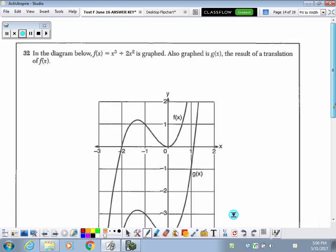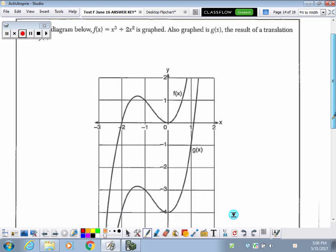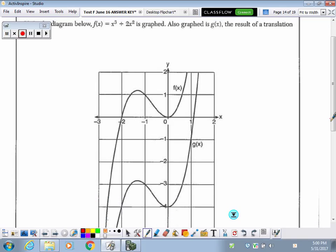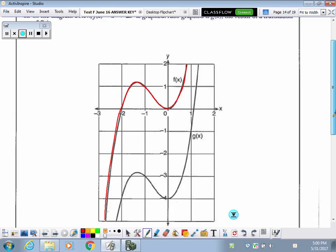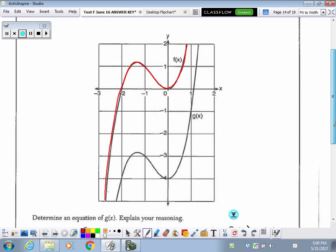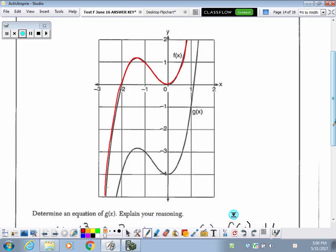Number 32. We have a cubic function graphed here, which is f of x. Also graphed is g of x, which is the result of a translation. A translation is a slide — it could be up, down, left, right, or a combination. We can tell that g of x has been moved down.